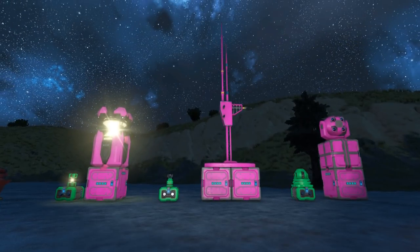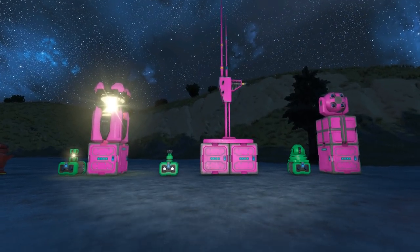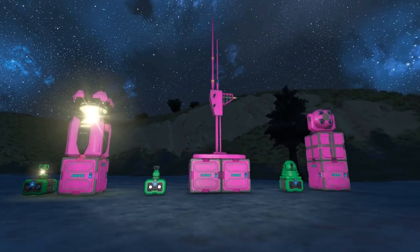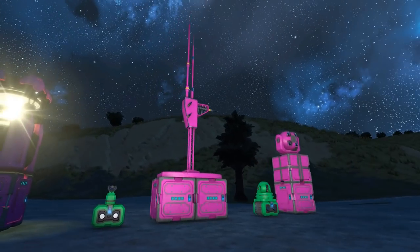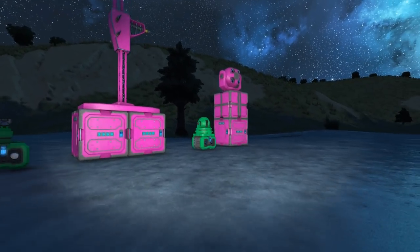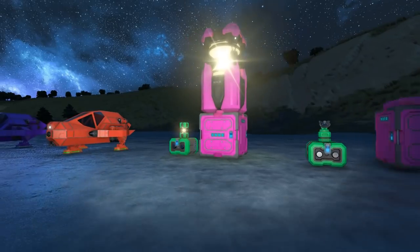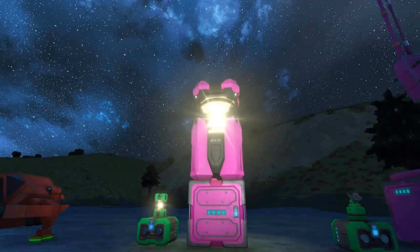G'day and welcome to another Space Engineers tutorial. Today we're going to take a look at antennas. We might also take a look at some laser antennas and some beacons.